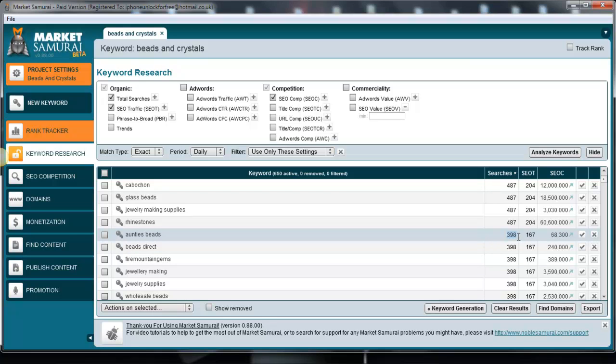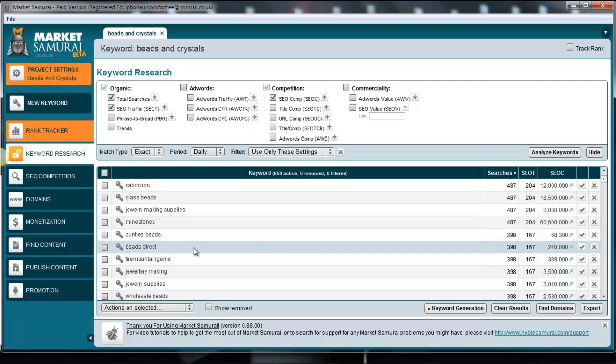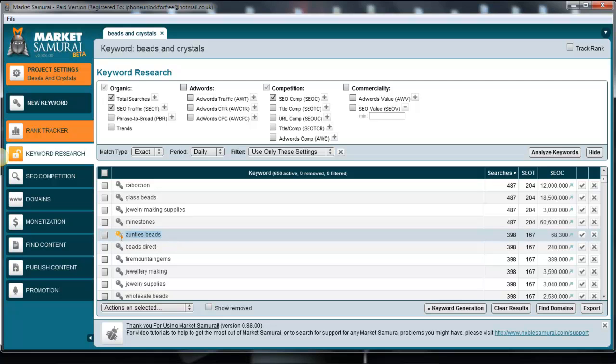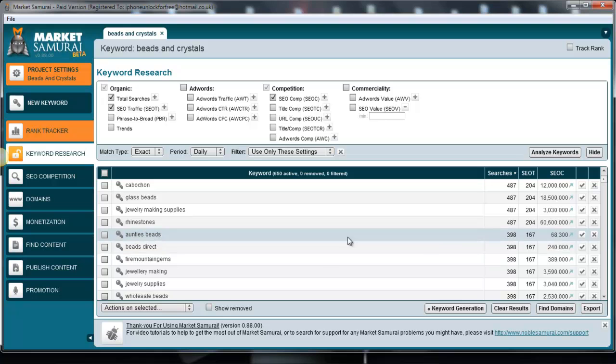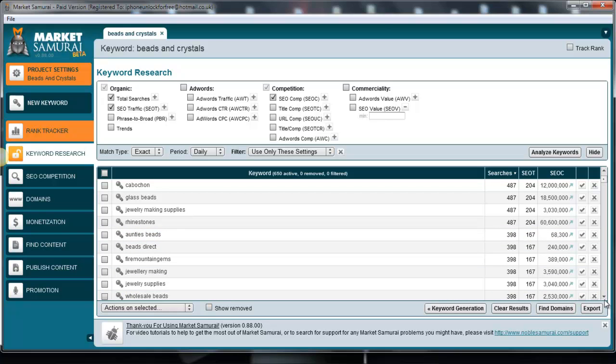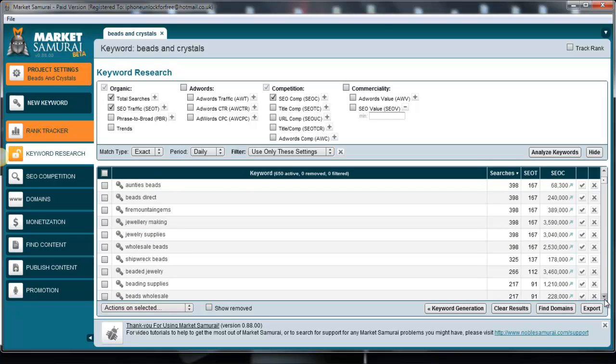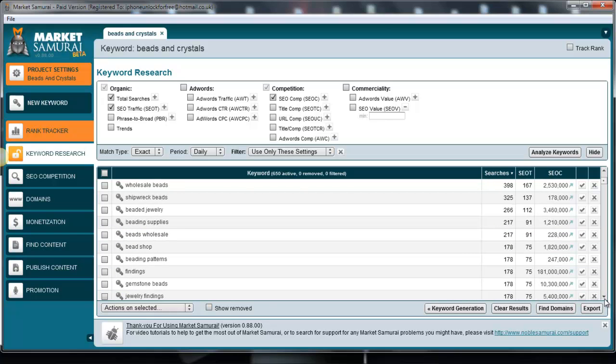So it's got 398 daily searches with the keyword which is 'aren't these beads,' which I'm guessing would be some type of popular beads that the beaders will be going out to purchase.